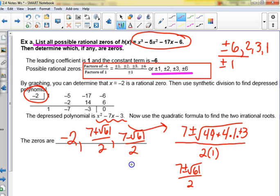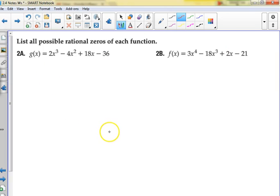Did we find all three zeros of that function? Yes. So it's plus or minus the factors of the constant over the leading coefficient — let me write that down one more time.